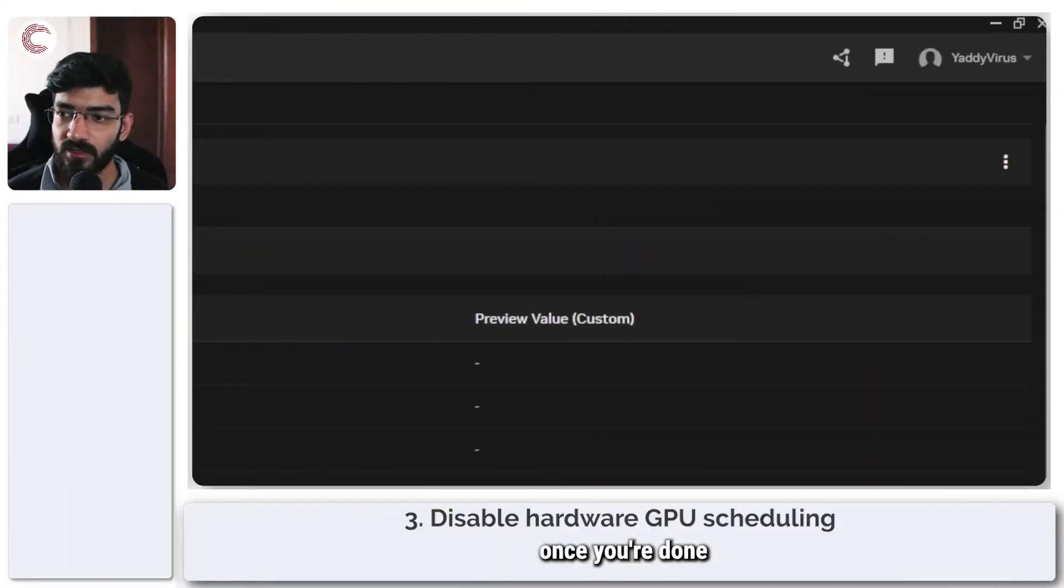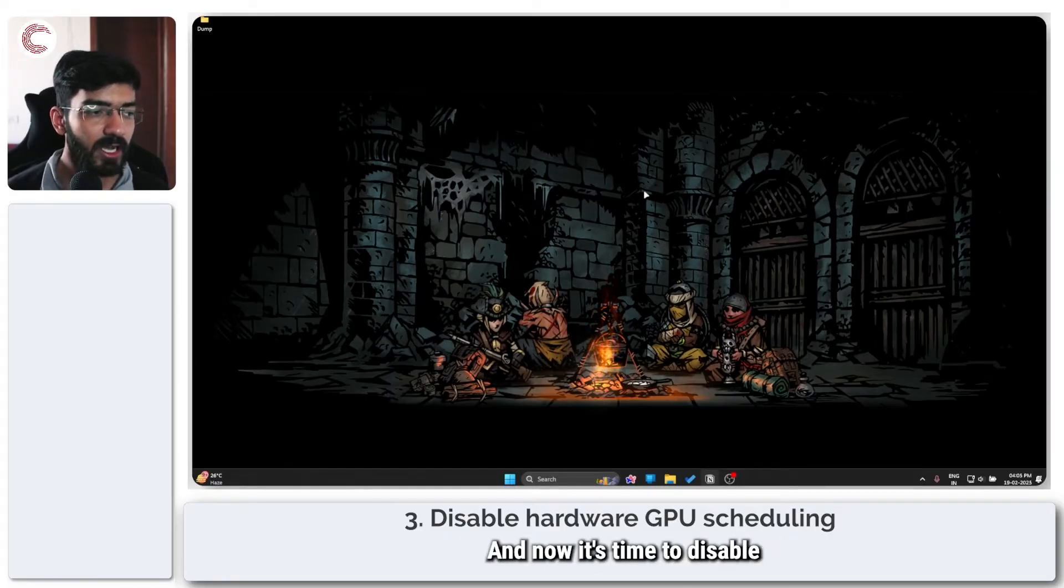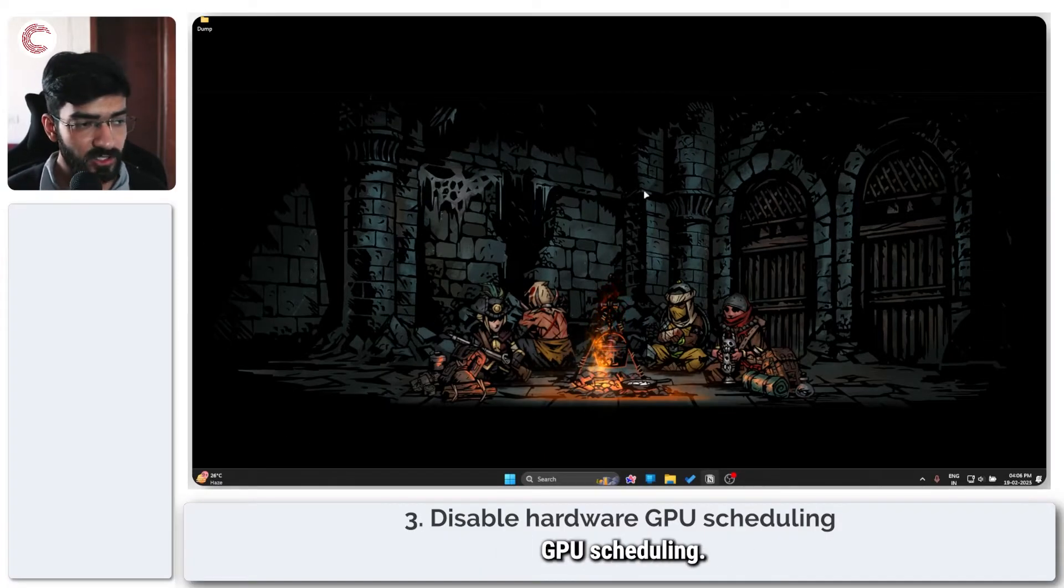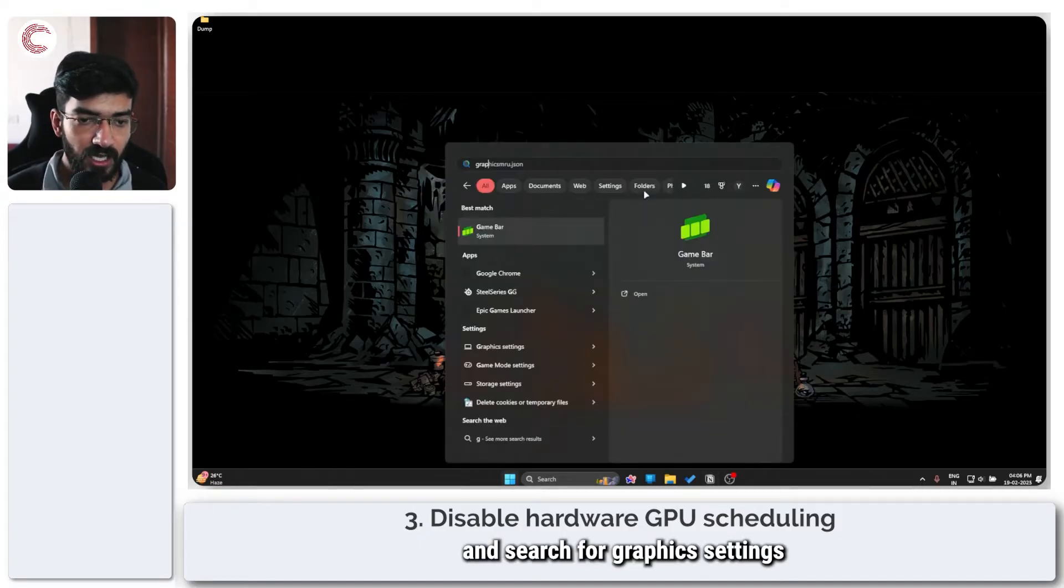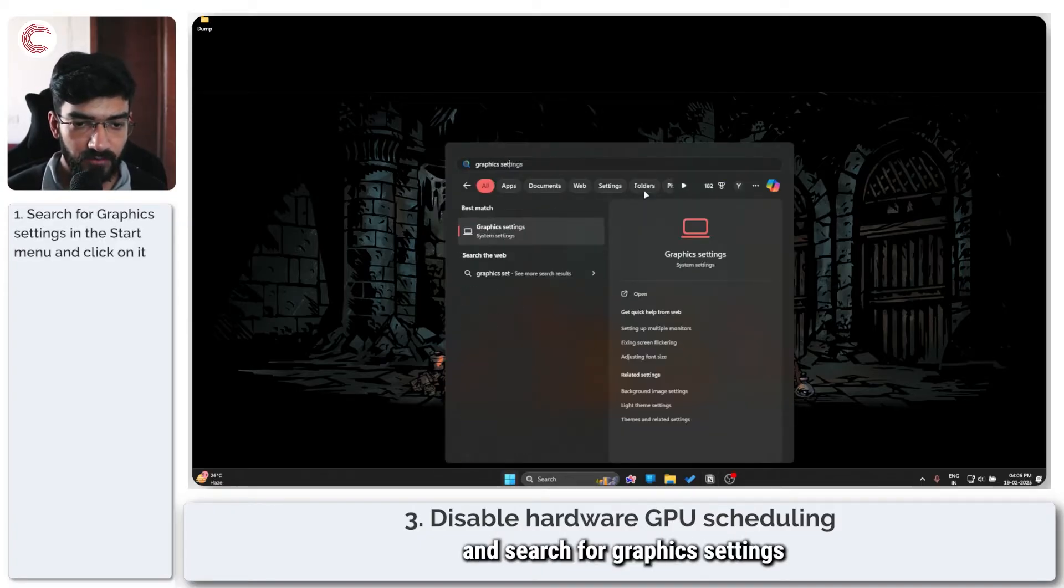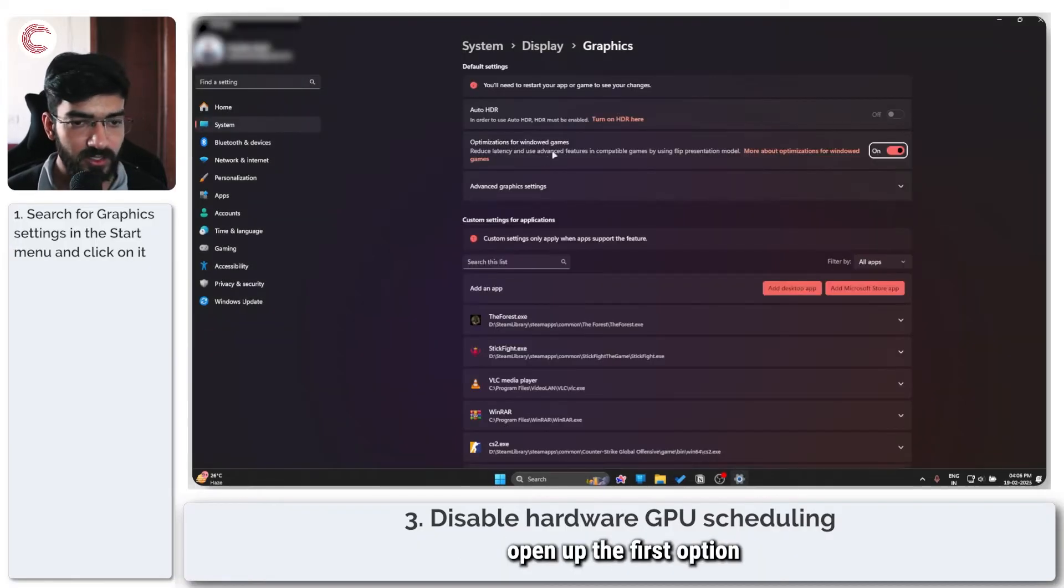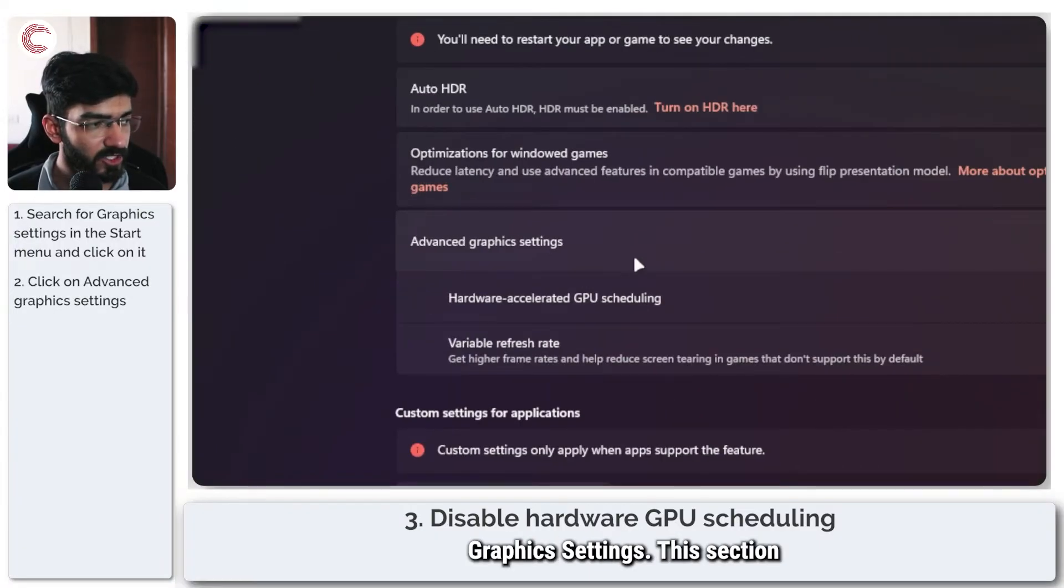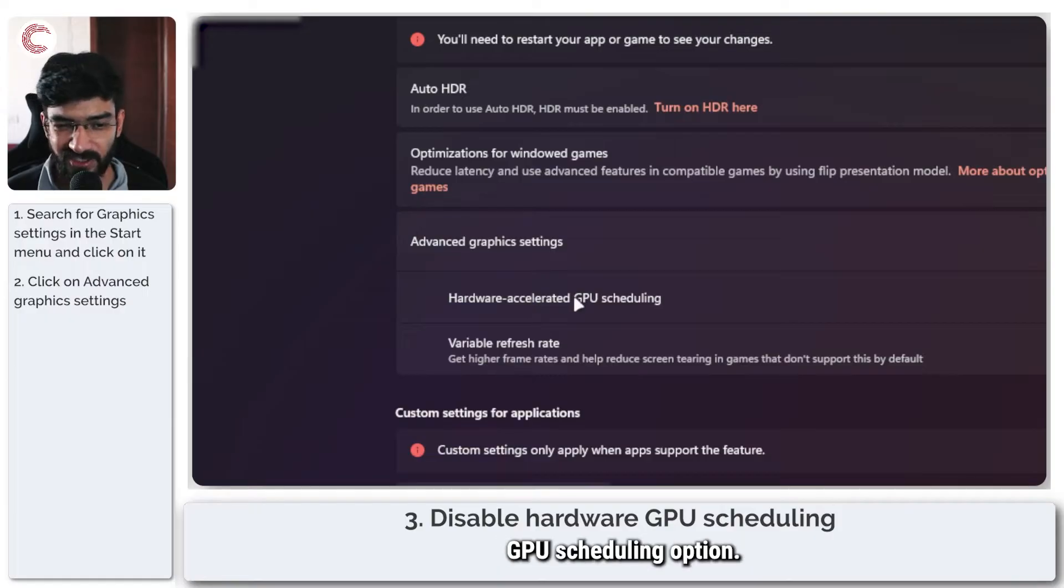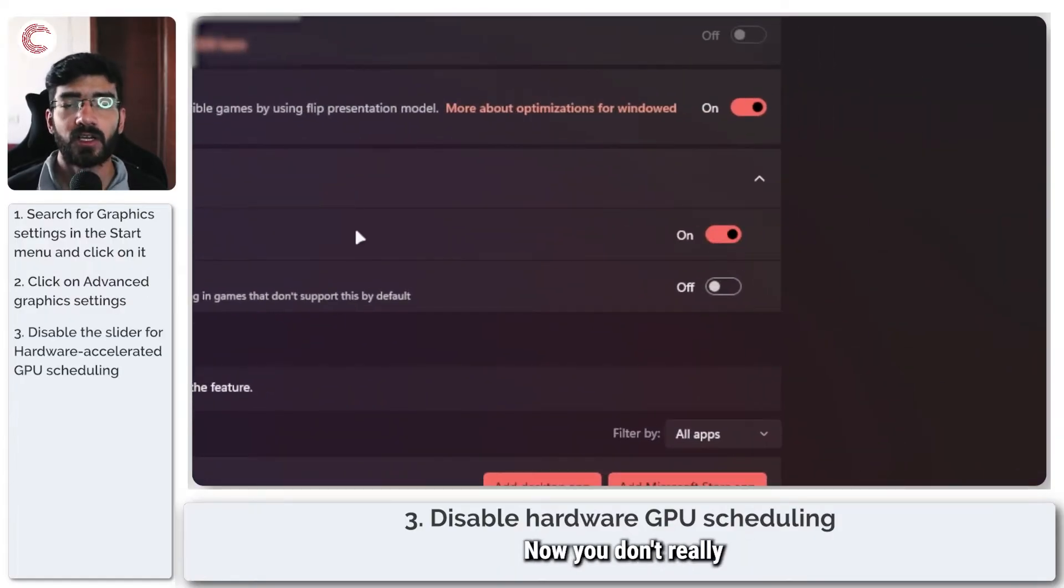Once you're done setting up your graphics driver, it's time to disable a setting called hardware GPU scheduling. Press the Windows key and search for graphics settings. Open up the first option that appears. Head over to advanced graphics settings, and you will see the hardware accelerated GPU scheduling option. Go ahead and toggle it off.